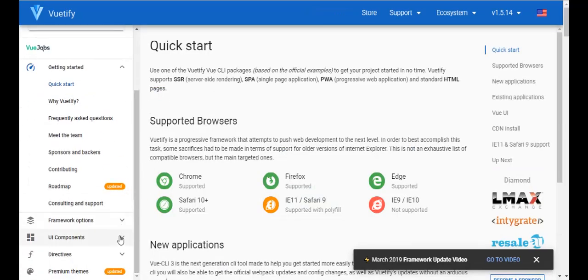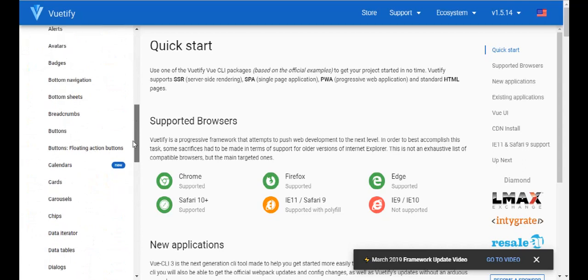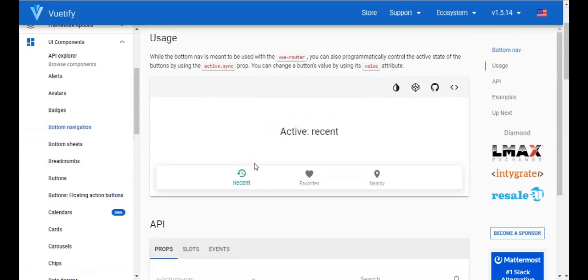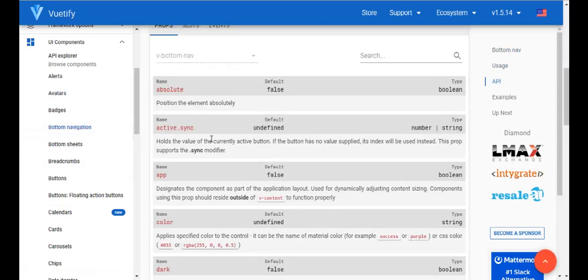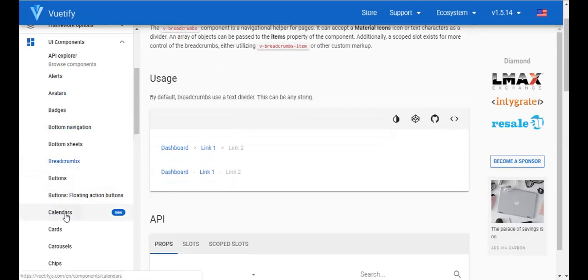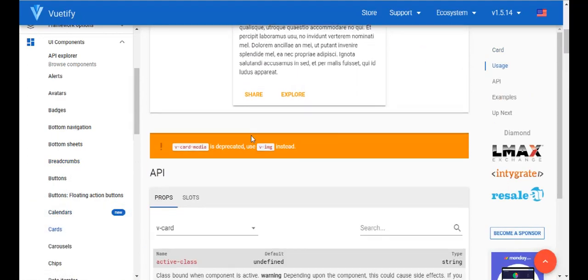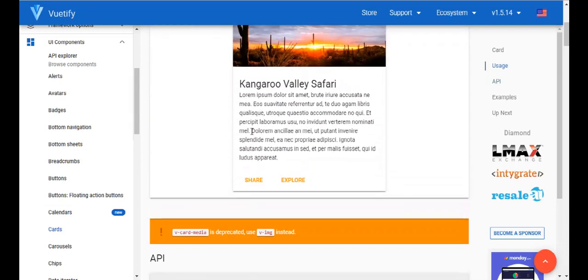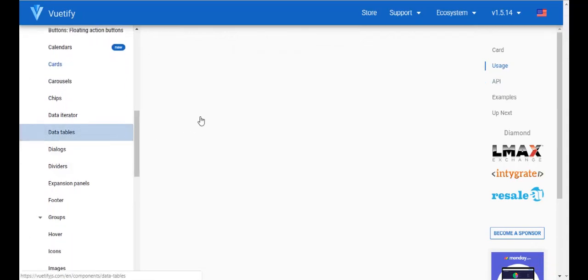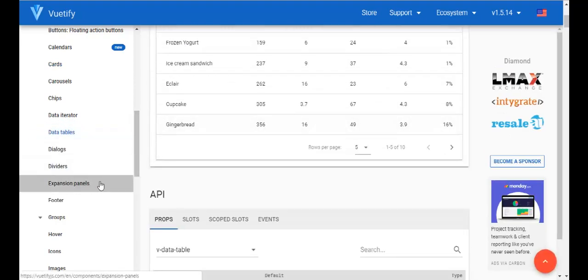On the Vuetify site you can see many components that they have, which you can use with SharePoint. They have avatar components, bottom navigation components, breadcrumbs, calendar, cards components, and a lot more. You can feed data from your SharePoint list directly to these components.